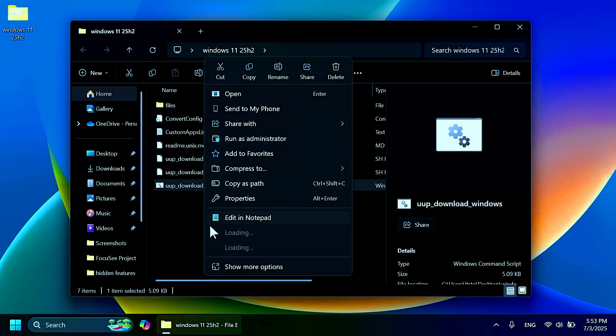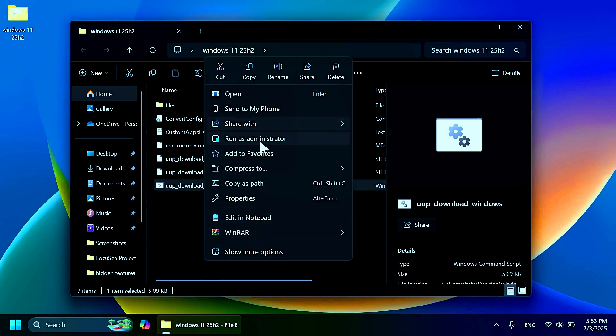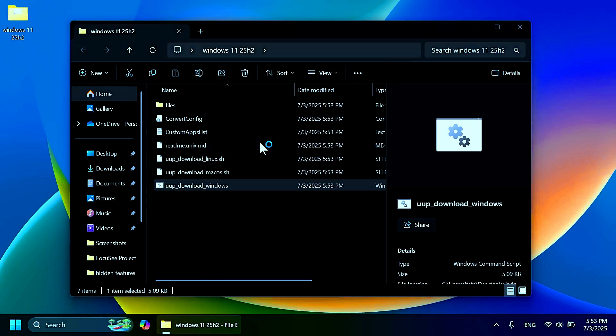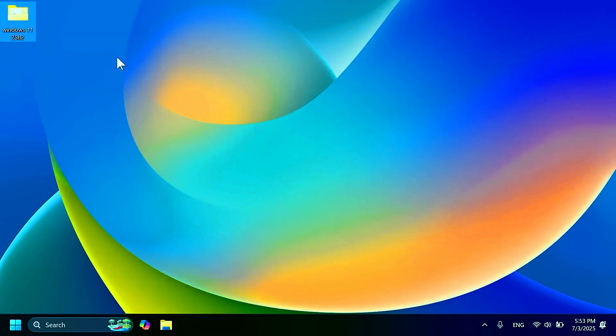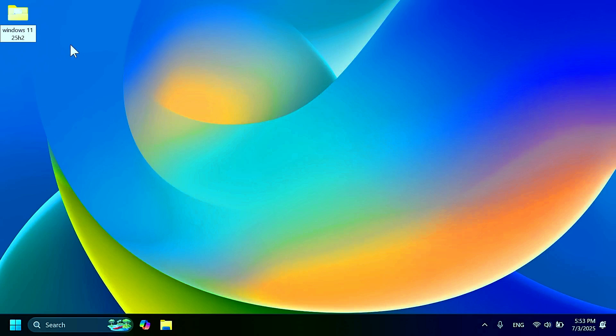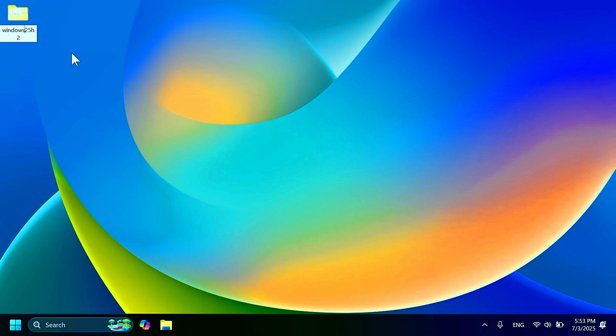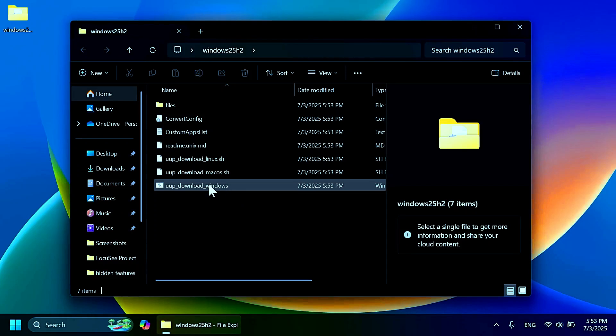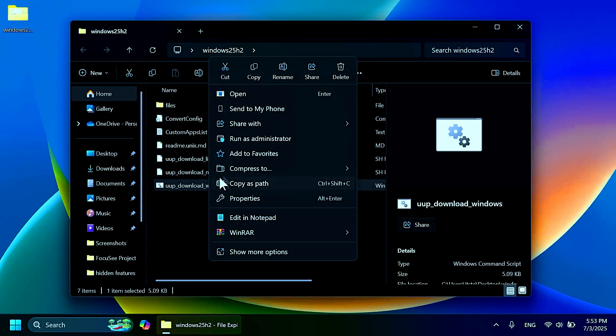Now open up the folder, just go into UUP, right-click on the Windows section, run as administrator. Also, one thing that you have to make sure is that your folder doesn't have any spaces in its name, because this is the only way you're going to be able to get the ISO. So I'm doing this change right now.